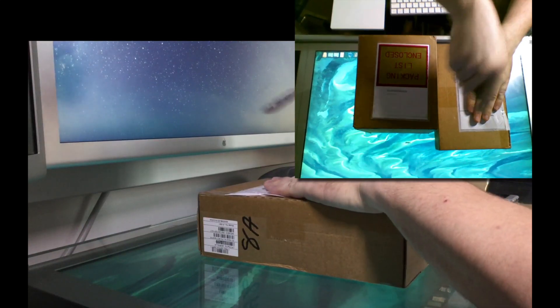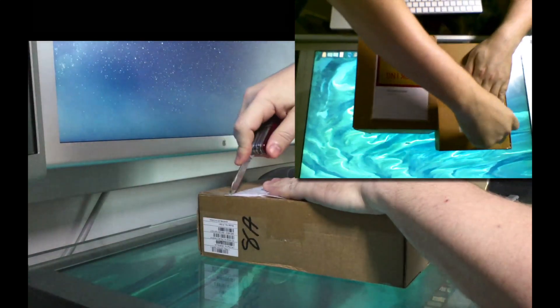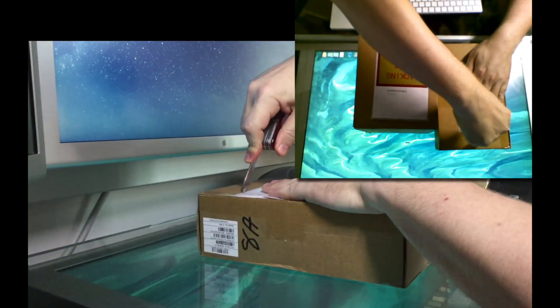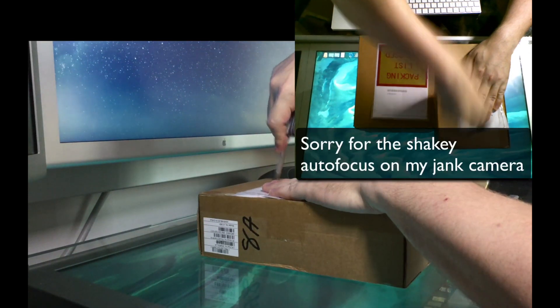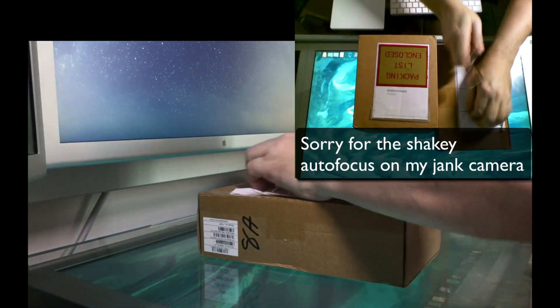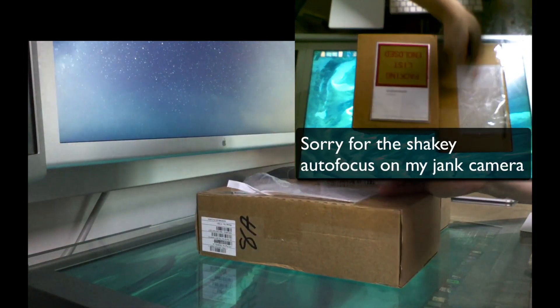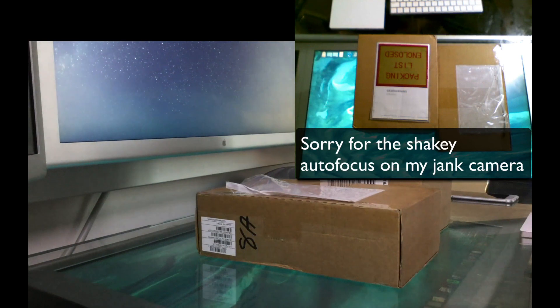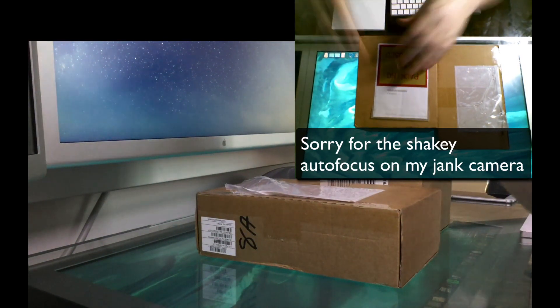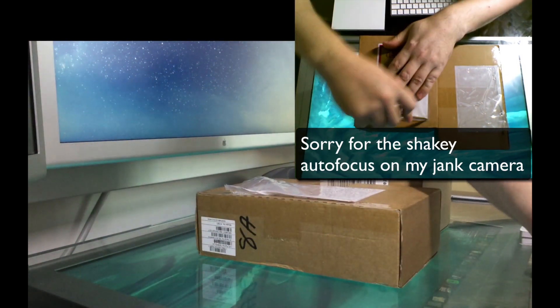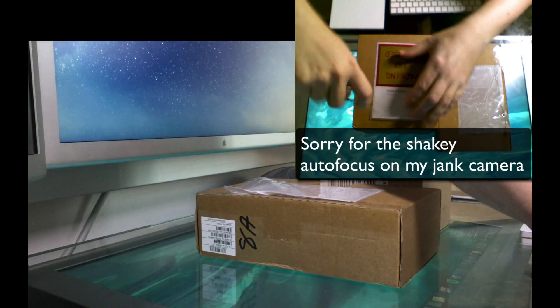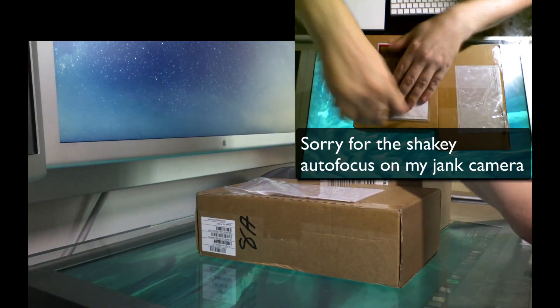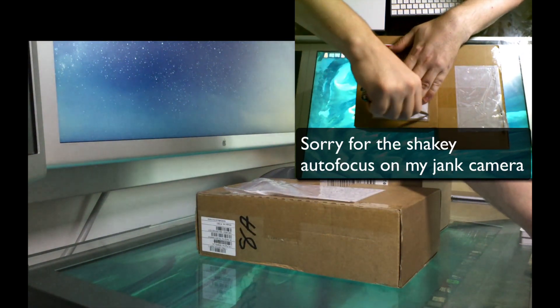So hey everybody. This unboxing is dedicated to Walter H., you know who you are. Not pretty, just for Walt. He knows why.